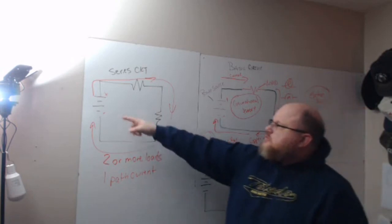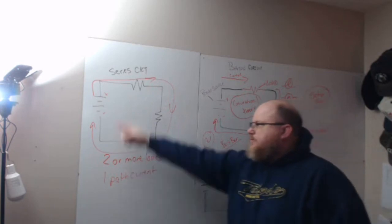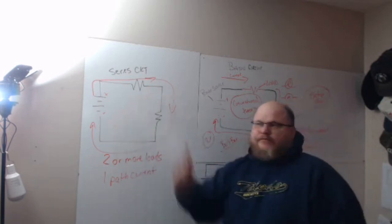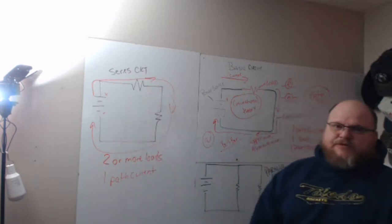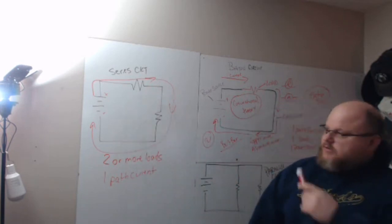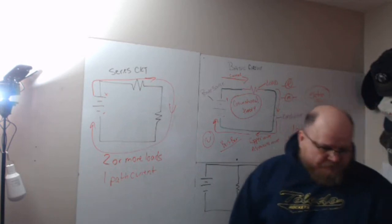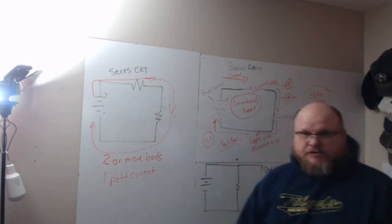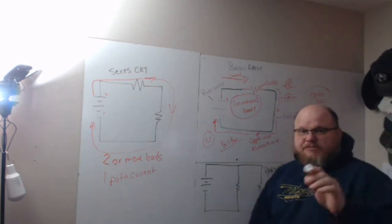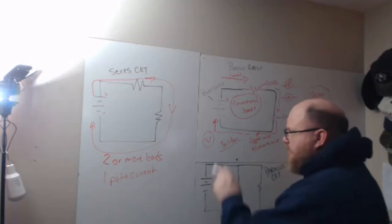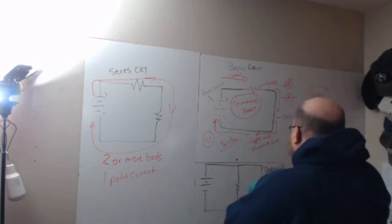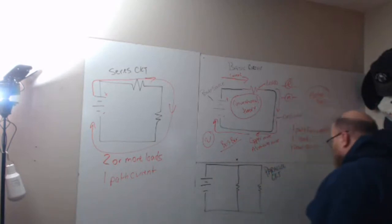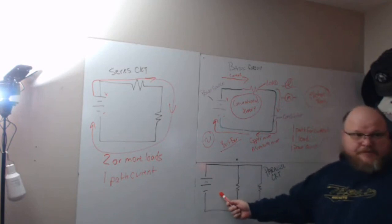Just go with it like this: two or more loads, one path for current. It goes from positive to negative because we use conventional theory when we're using DC layout. If I remember correctly, it's Benjamin Franklin who came up with conventional theory. Then we come down to the parallel circuit.